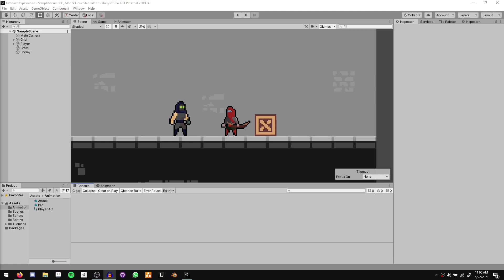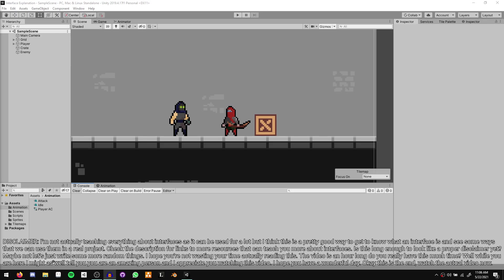Welcome to Barton. My name is Heinrich and today we're finally taking a look at how we're going to deal damage with our attacks. For this episode we're going to be making use of interfaces and I'll teach you all about that in just a second.